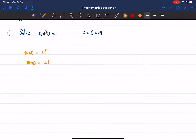Once we get to this point, we break the question into two parts. The first part is when tan θ = 1 and the second part is when tan θ = −1, and we solve them one after the other. Remember, θ is in radians, so everything must be in radians as well.